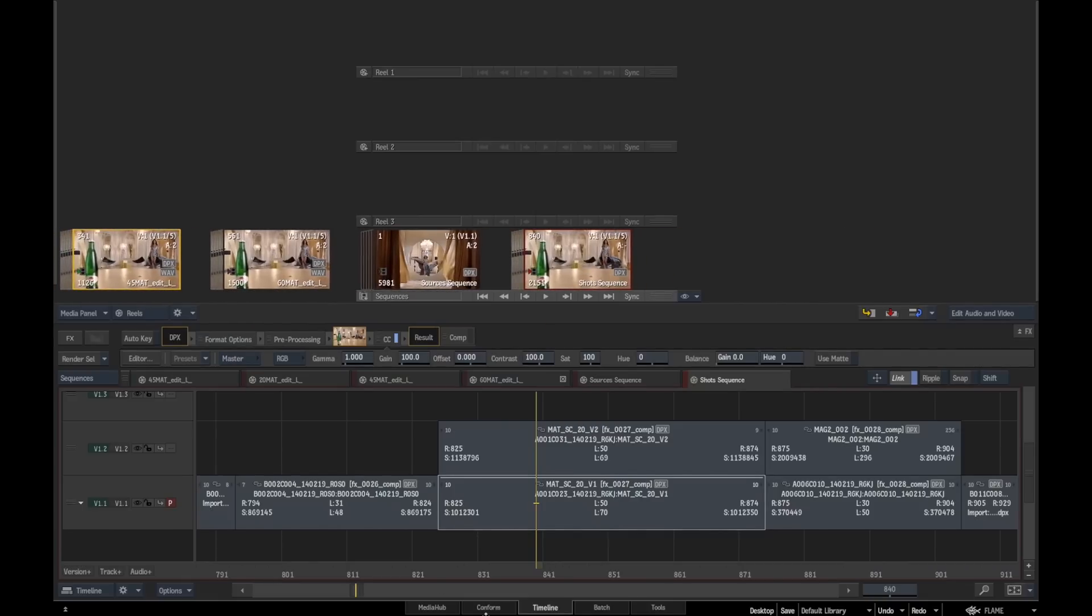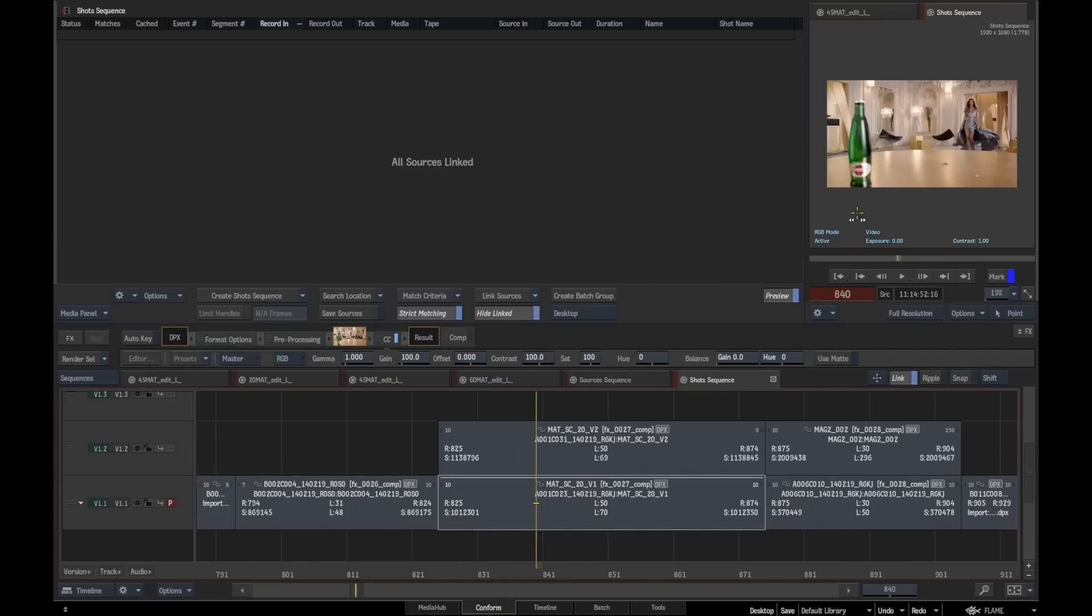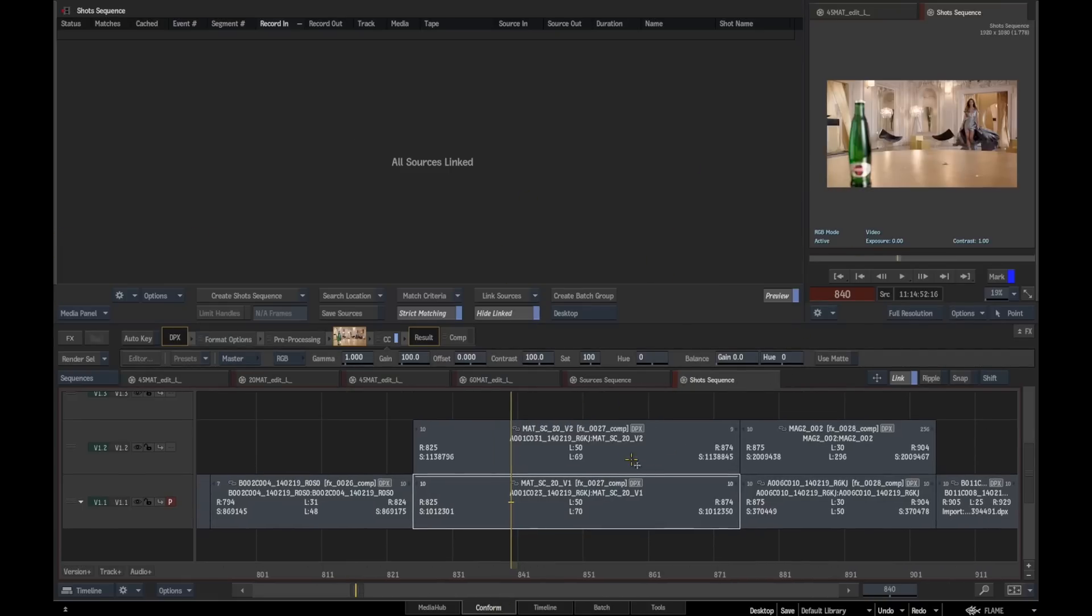Why this is useful is because we can actually come back into our conform module and, if you wanted to, we could select everything and make a new what we call version track that contains placeholders for all these shots.